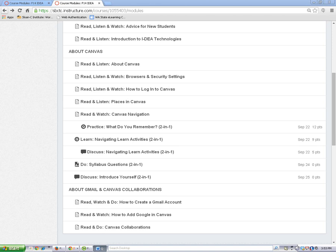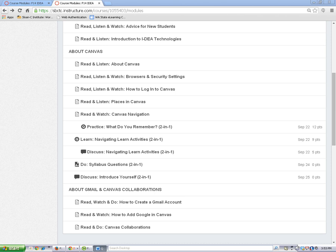First, find the assignment you want to submit and then click on the assignment link to open it. Remember that assignments will have the assignment icon next to the page title. I'm going to open this one.